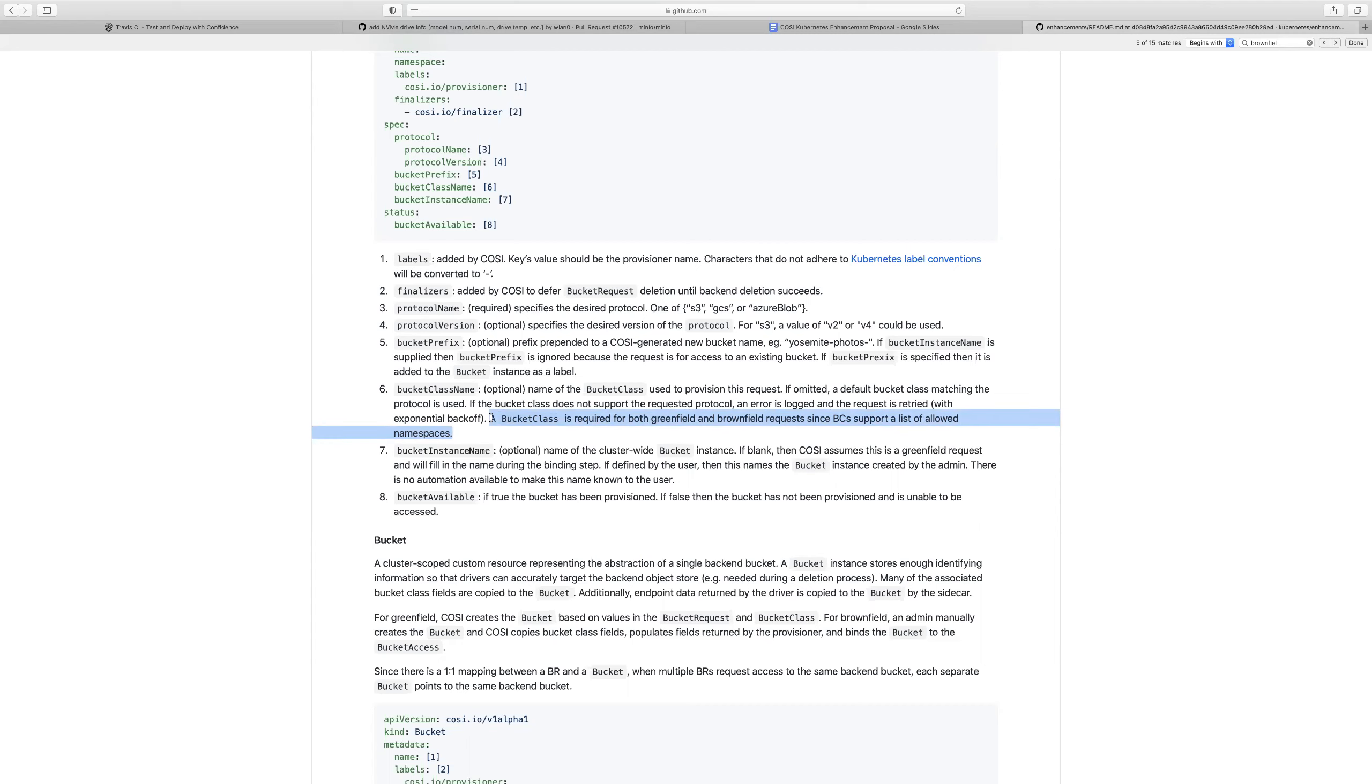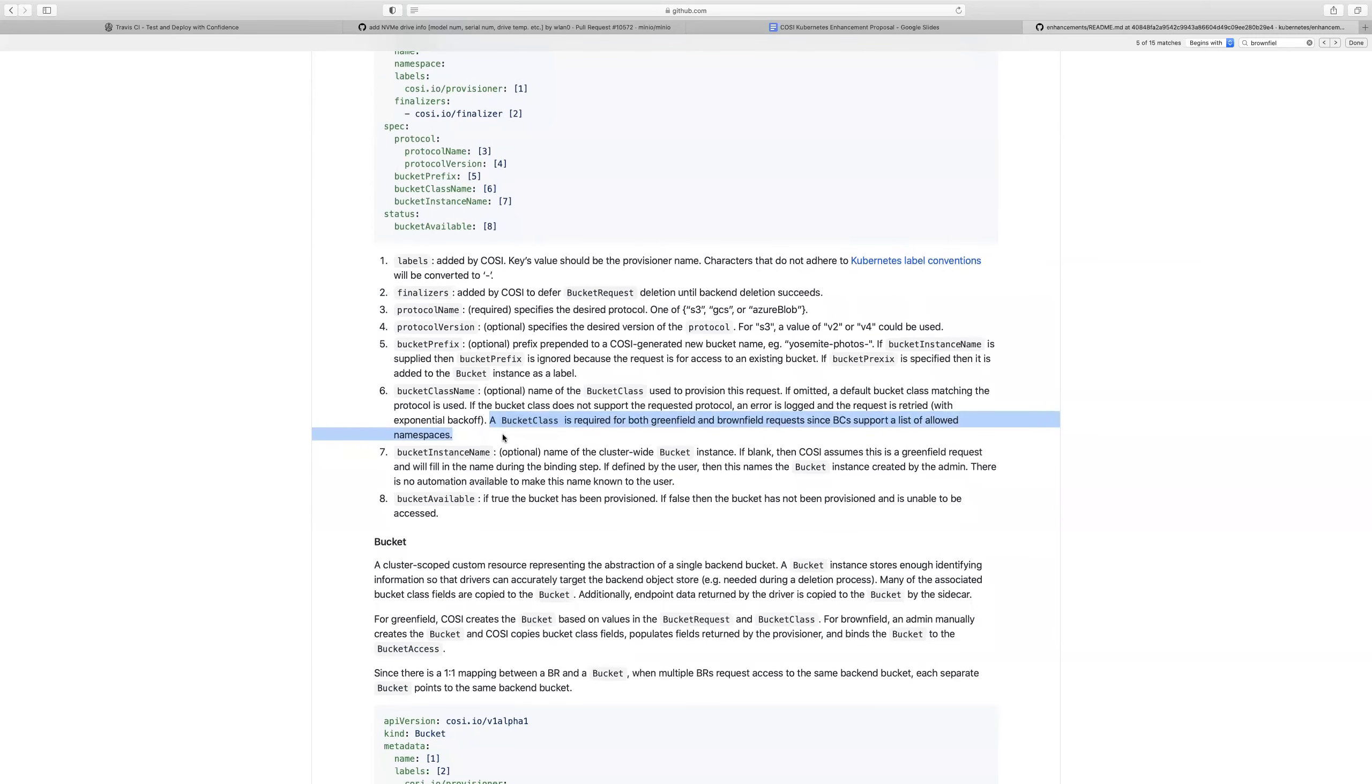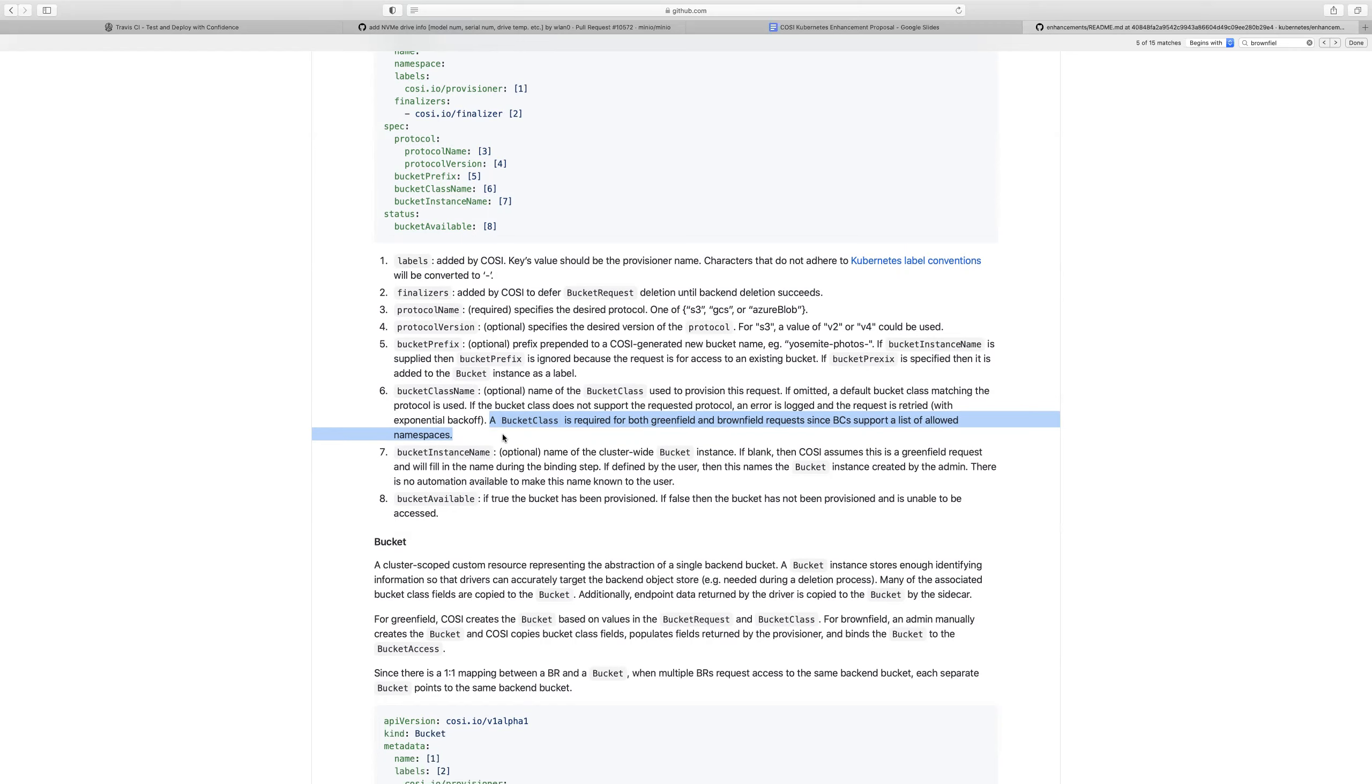Given that the creation of that bucket is an intentional process, someone's going to have to decide what to put in that field and they can go look at a bucket class if they want to or they can just populate with whatever they want. The bottom line is the bucket instance itself has allowed namespaces. In brownfield it could be just entered by the admin as a list of namespaces. So it seems to me that you don't need the bucket class for the brownfield case. I agree.